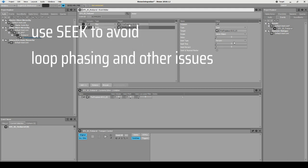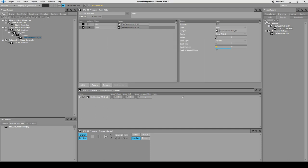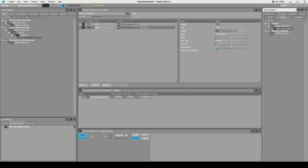Whenever I have a looping sound, I add a second action to the event called 'Seek'. I tell it to seek randomly, set it to 50%, then click the randomize button and set the range to minus 40 to plus 40. Now whenever we press play on this event it starts at a random point in the sound file — so if you have several instances next to each other, they won't phase or have panning problems from playing on top of each other.